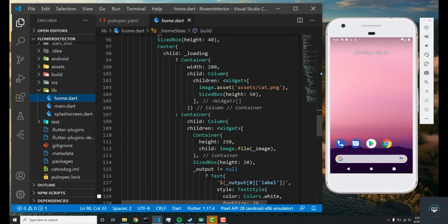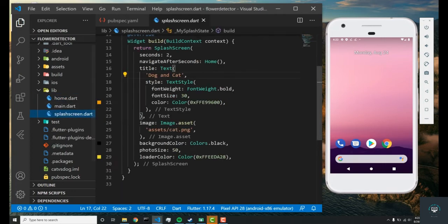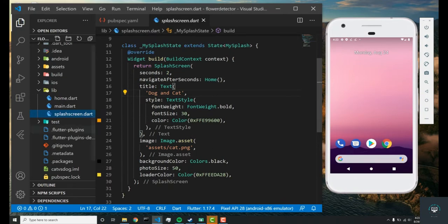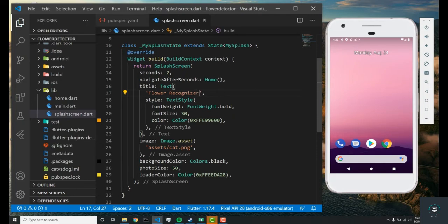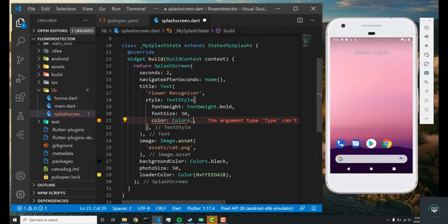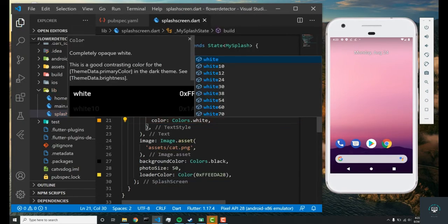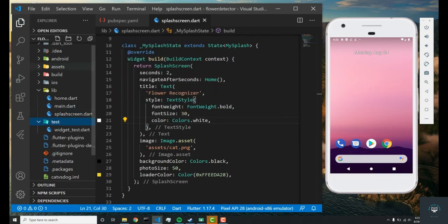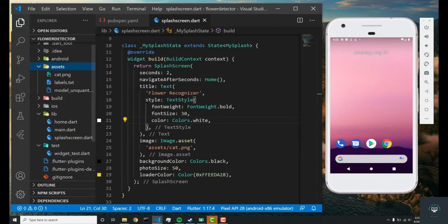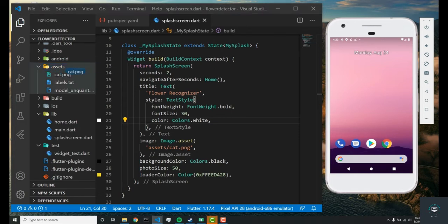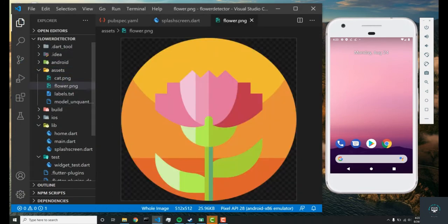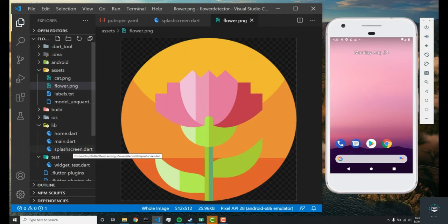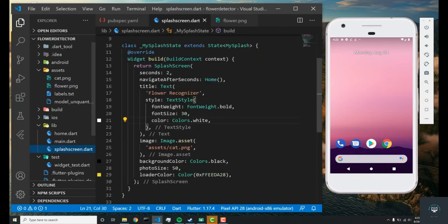To start off, let's just change this splash screen to flower color recognizer and change the color to colors.white. The image asset is linked in this lecture. Just make sure you drag and drop it into your assets folder. I'm just going to drag and drop this image asset called flower.png that we'll be using in this project.